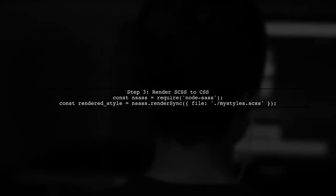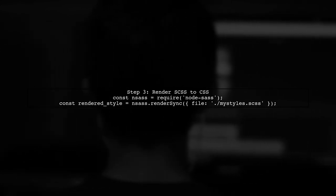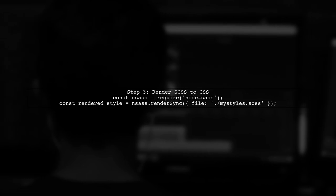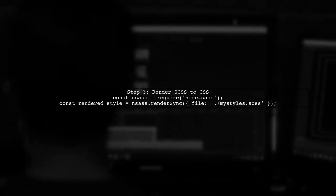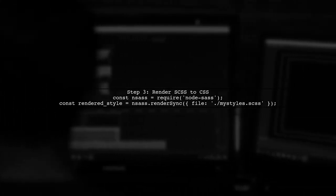Then, in your app.js, use NodeSAS to render the SCSS file into CSS. This will give you a CSS buffer that you can use in your project.